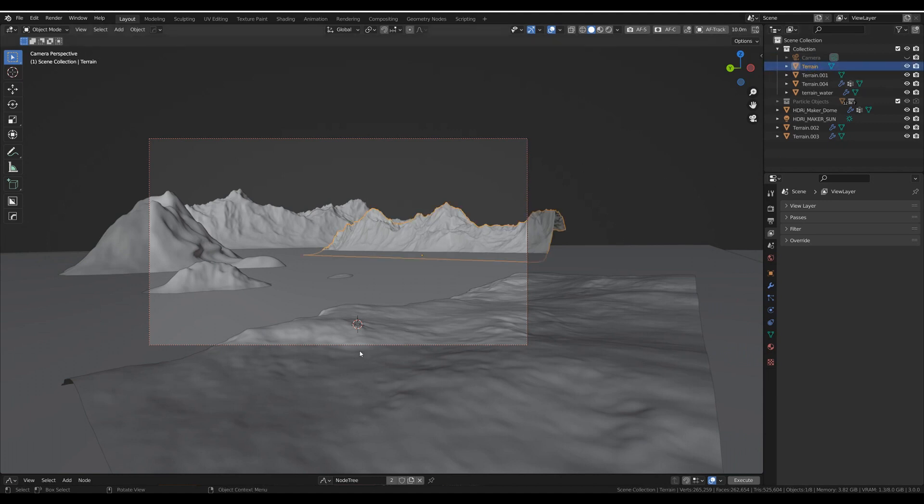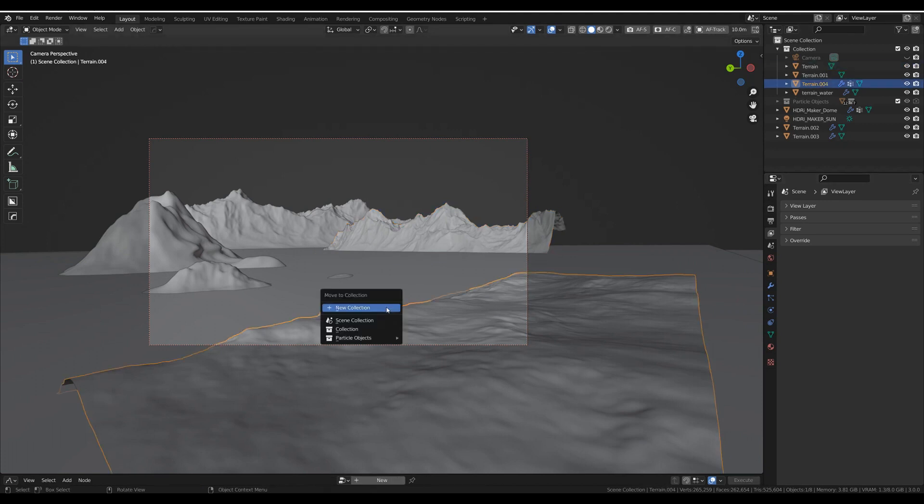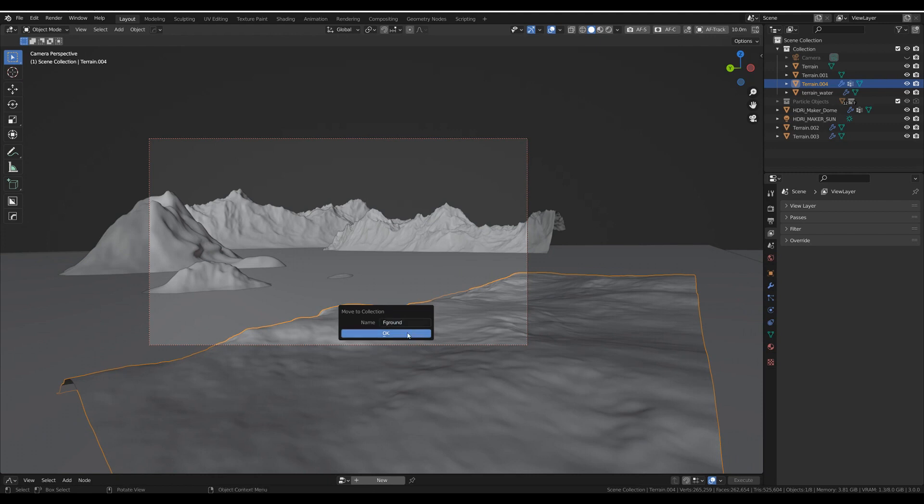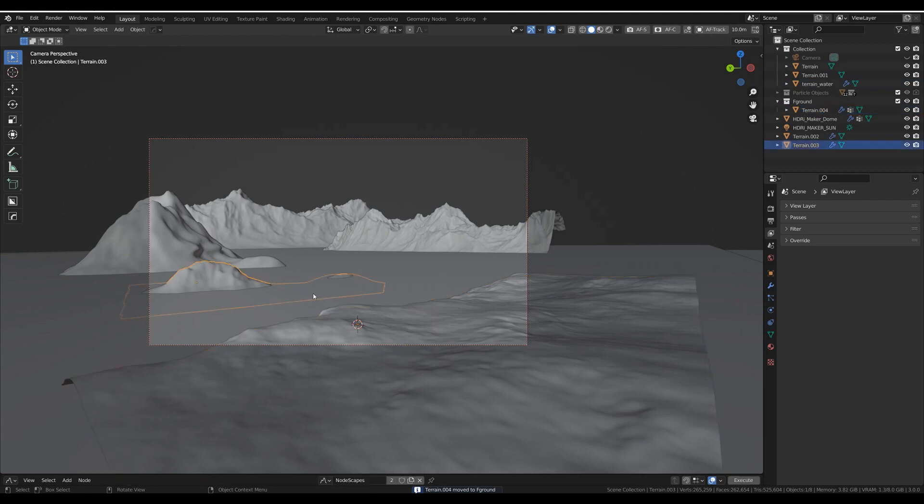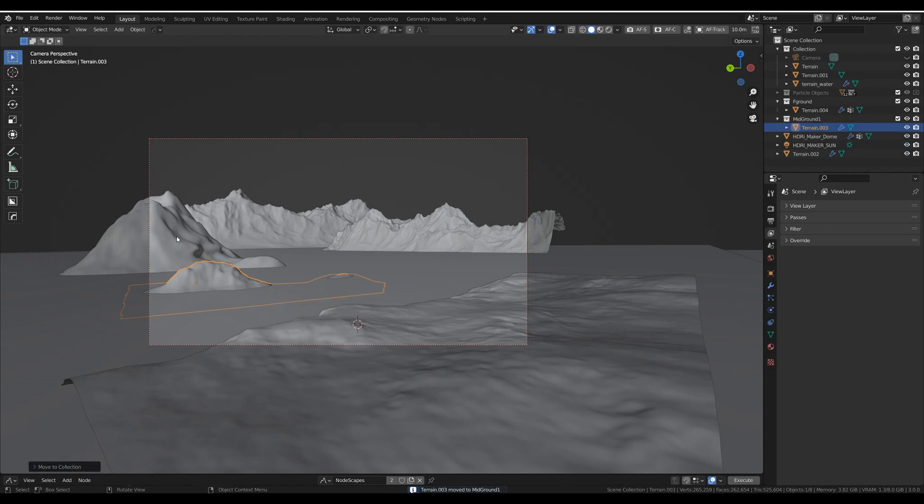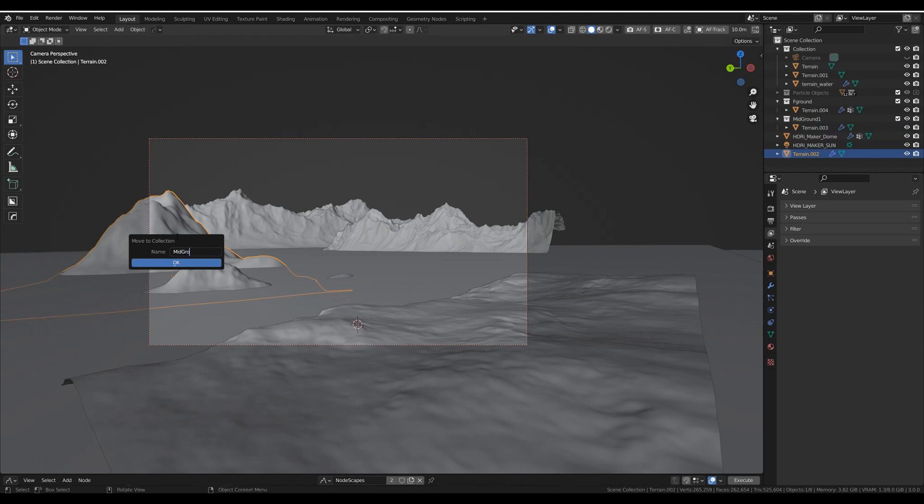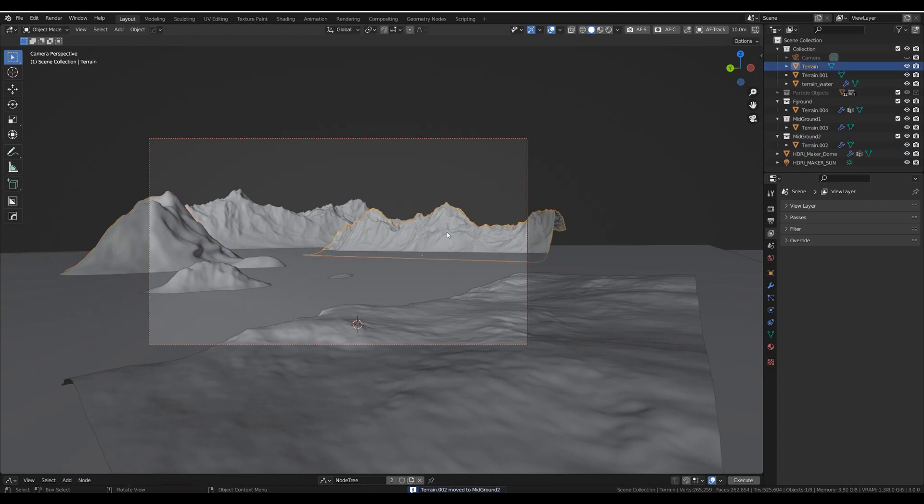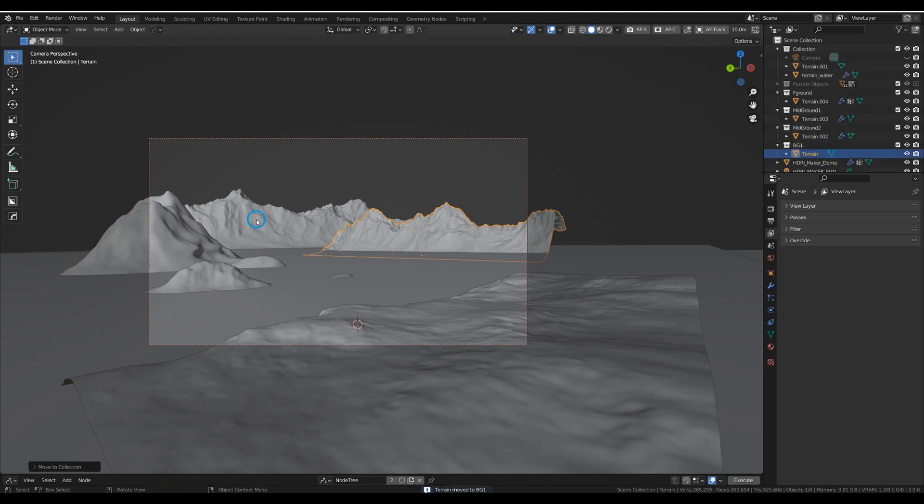So what we need to do now before we do anything else is put all our individual assets we want rendered as an individual picture into a collection. Click, let's start with this one. New collection, call it foreground. You can call it what you want, but that's what I'm doing. Click M, your collection, midground 1, M midground 2, M.